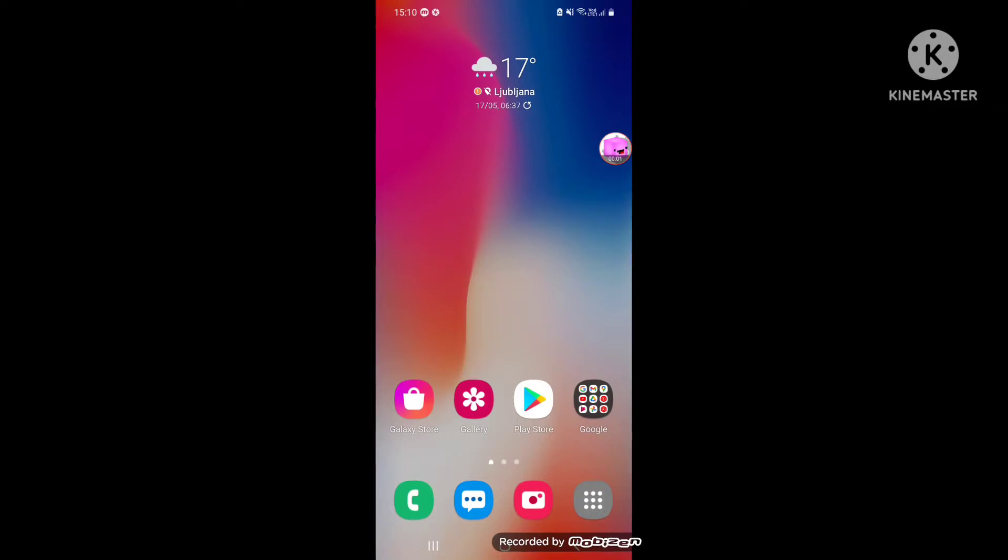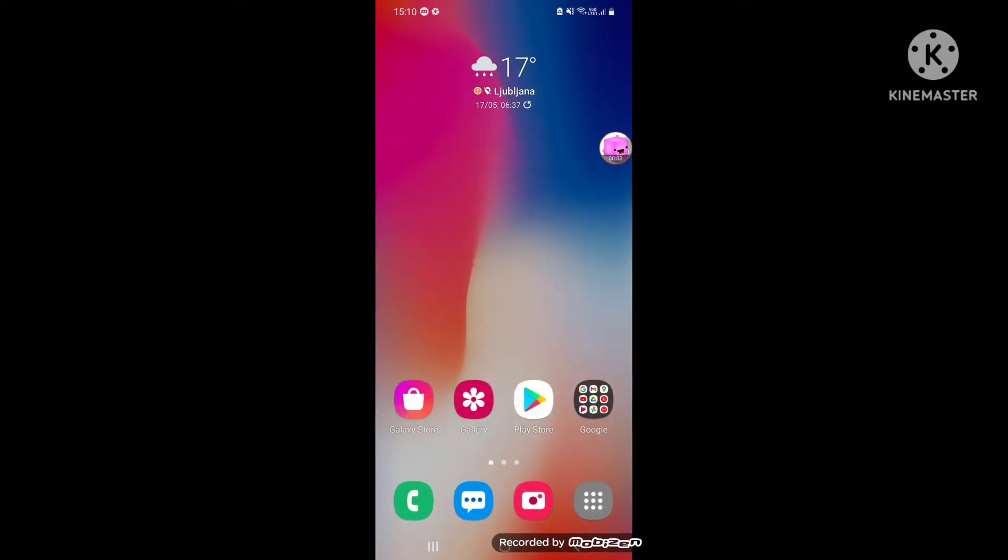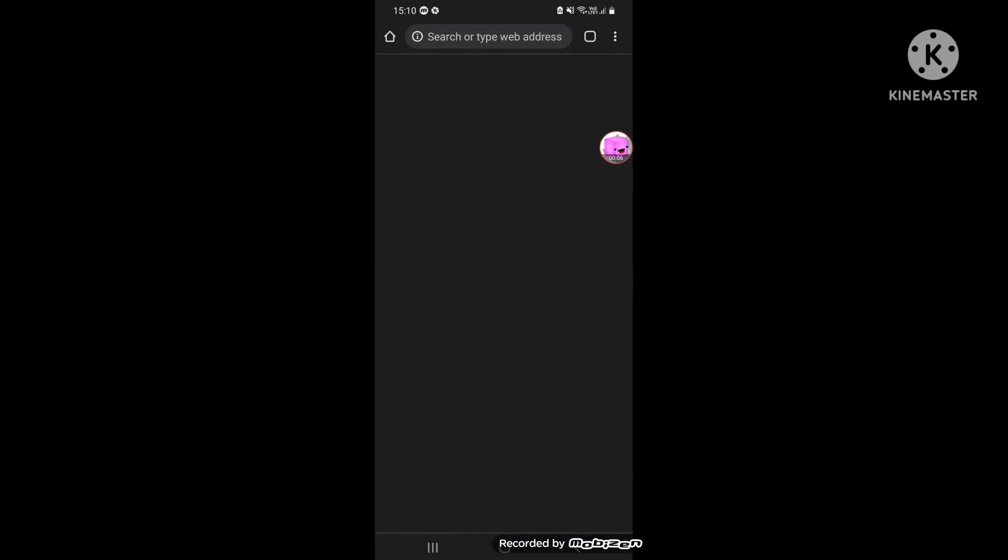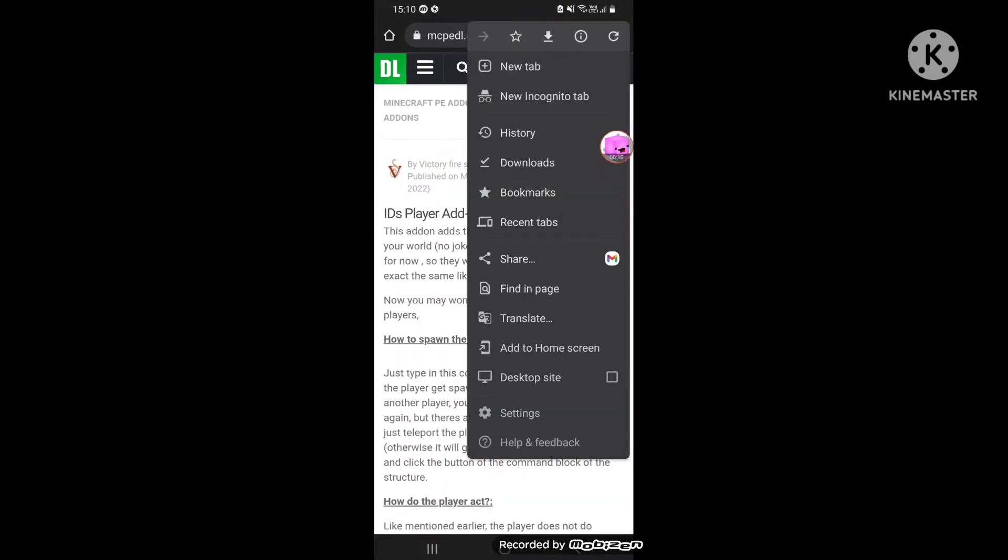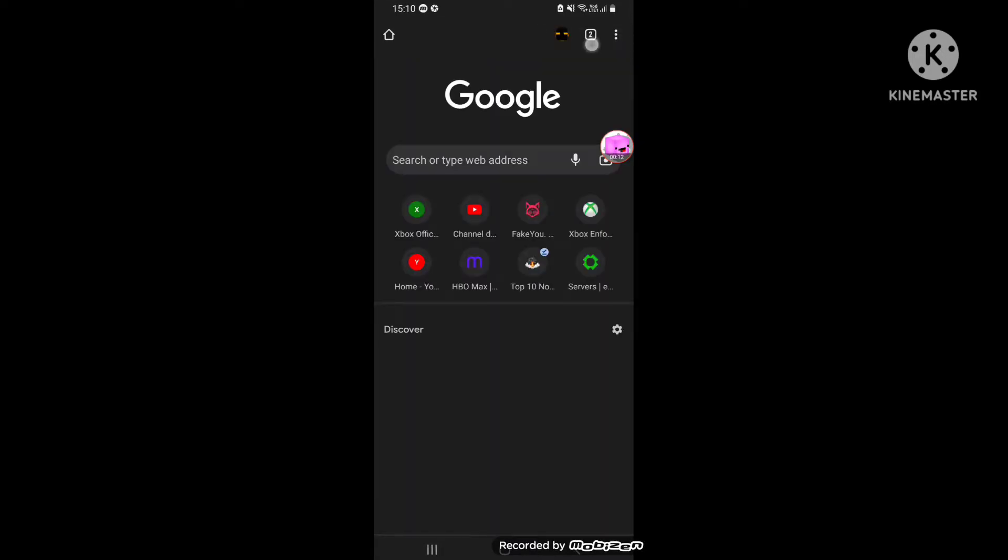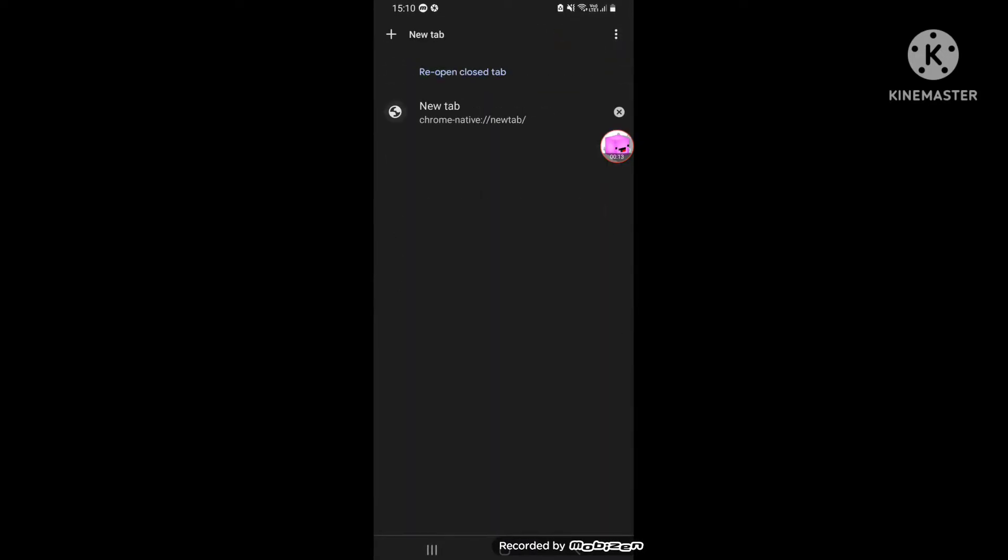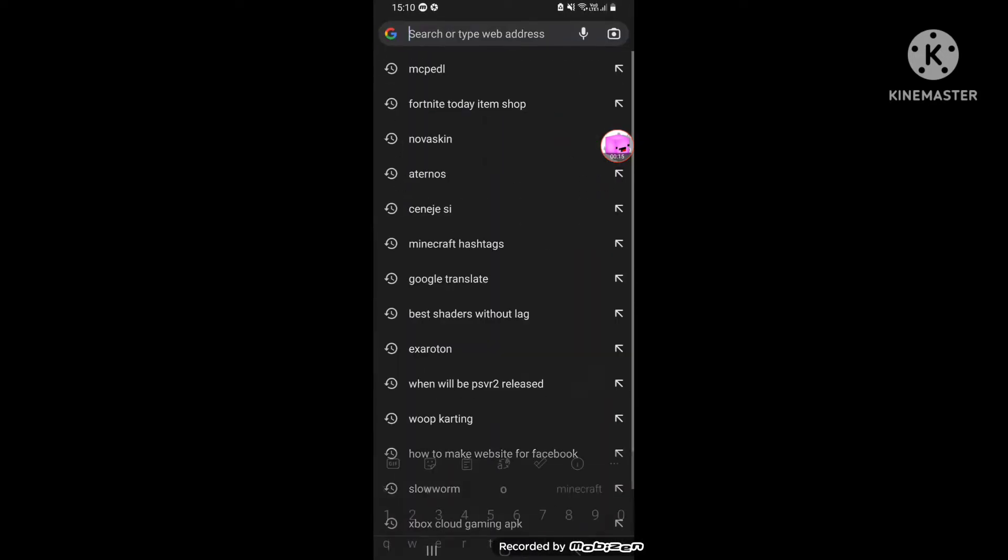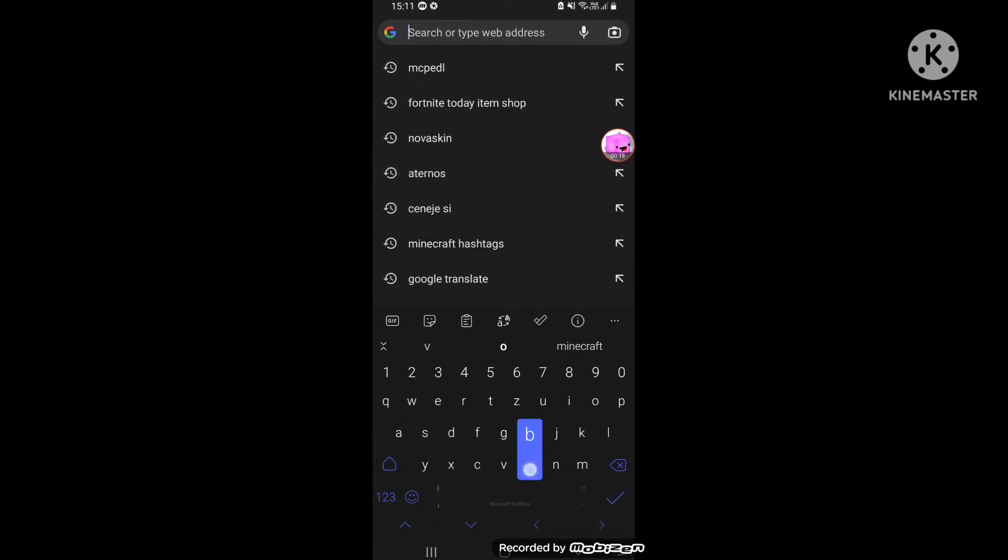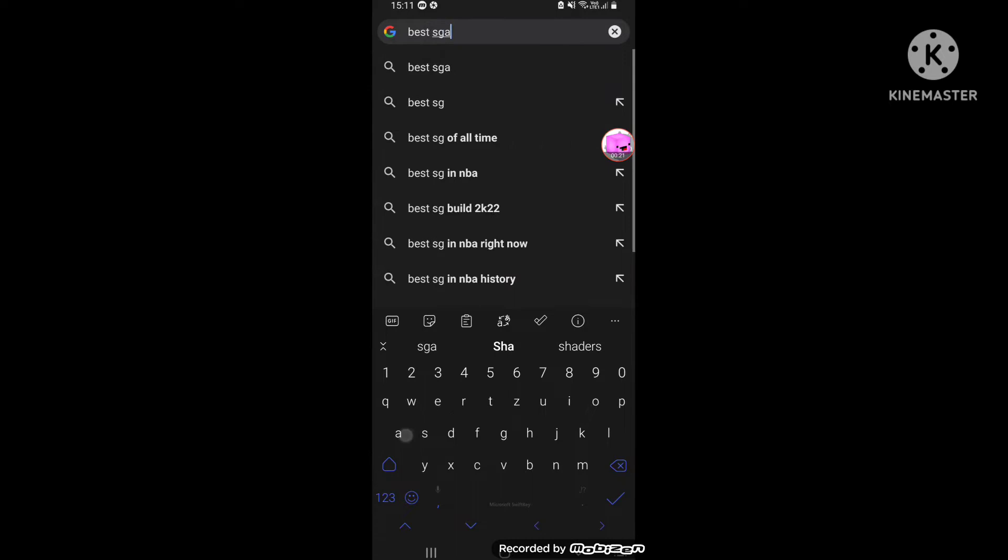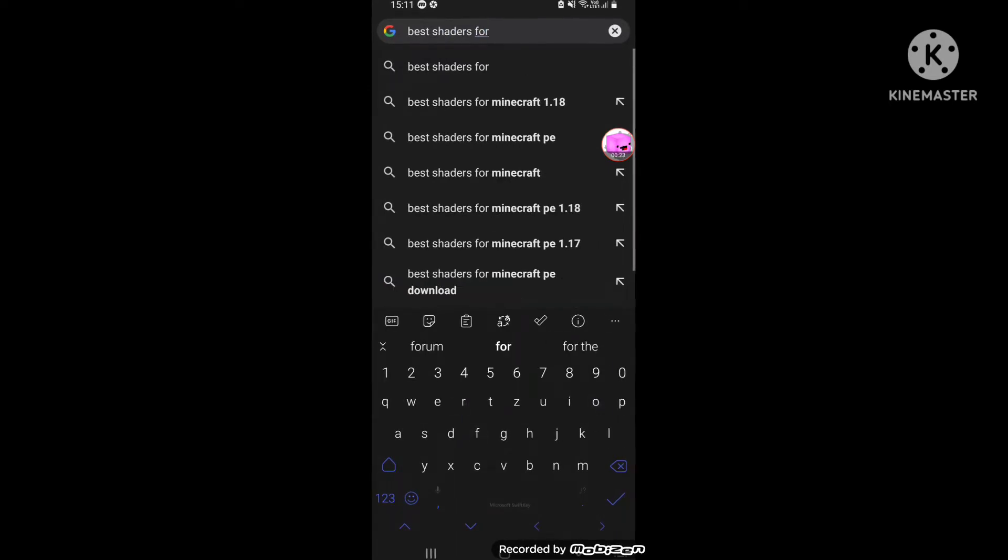Hello guys, today I will show you the best shaders for Minecraft that doesn't lag because some of your devices are laggy. Let's get started. Best shaders for Minecraft without lag.